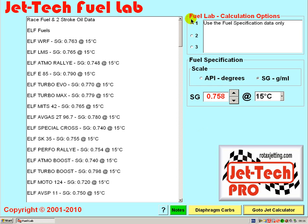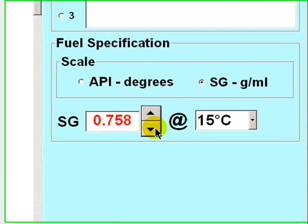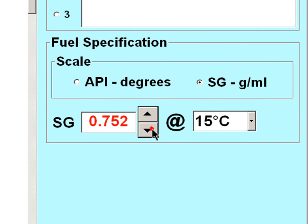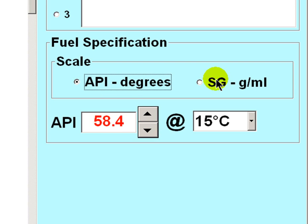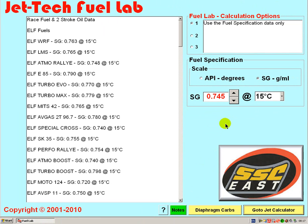There are three options for fuel density calculation and to enter the fuel density into the jetting calculations. The first option is that you simply enter the fuel density SG figure or API, dependent on the fuel supplier's information provided to you the customer. It is normally SG — specific gravity.